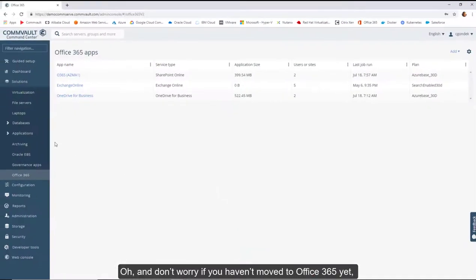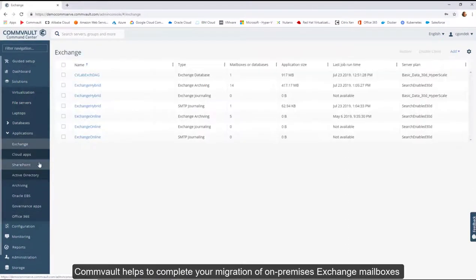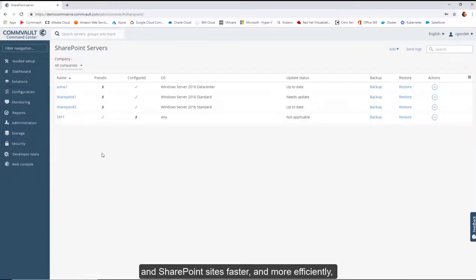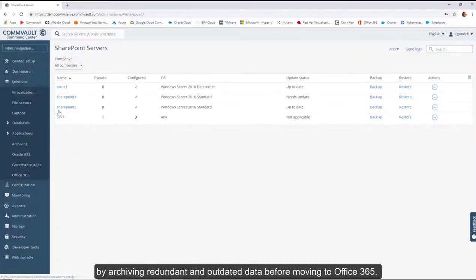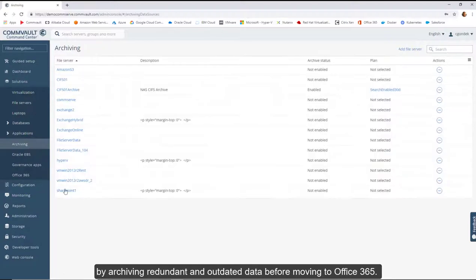Oh, and don't worry if you haven't moved to Office 365 yet. Commvault helps to complete your migration of on-premises Exchange mailboxes and SharePoint sites faster and more efficiently by archiving redundant and outdated data before moving to Office 365.